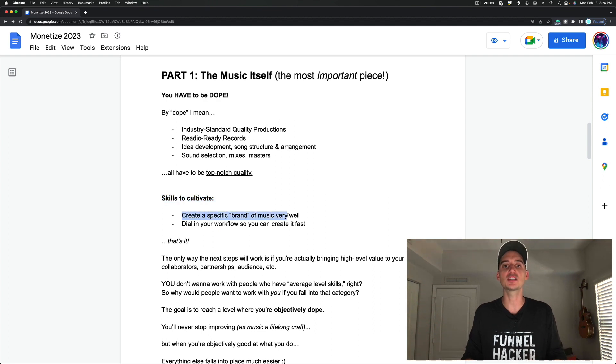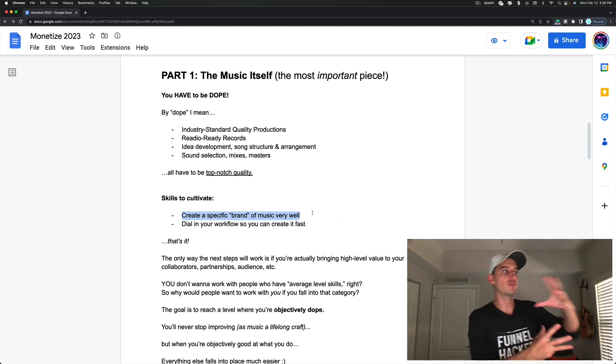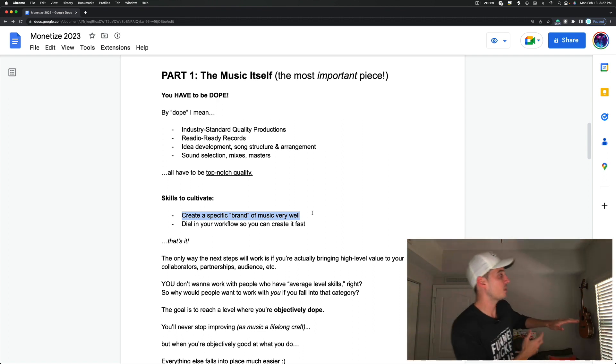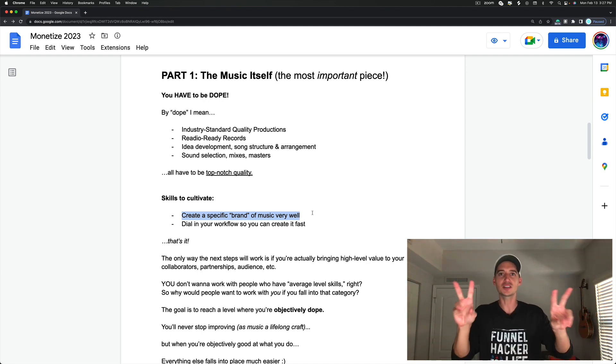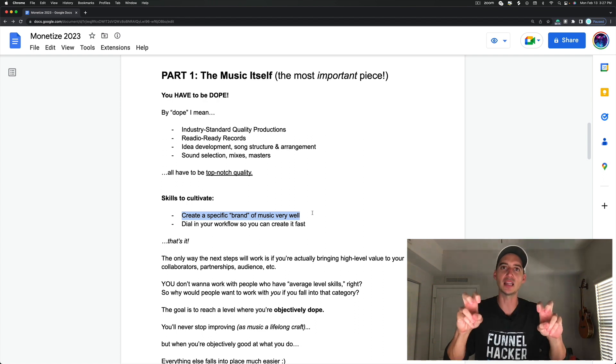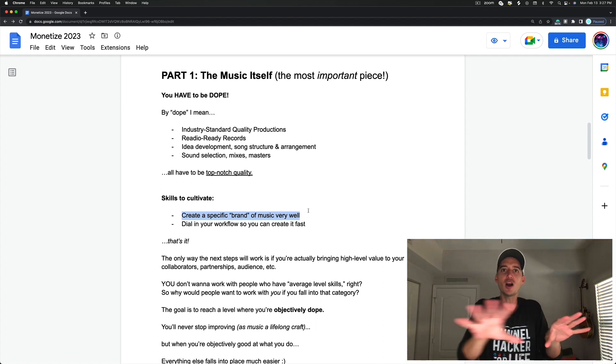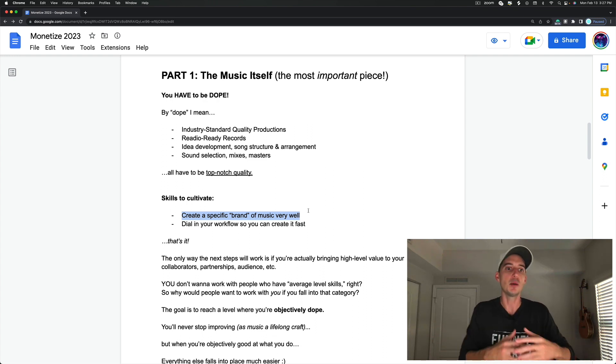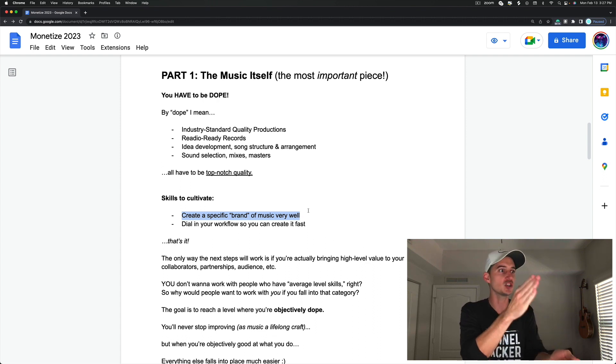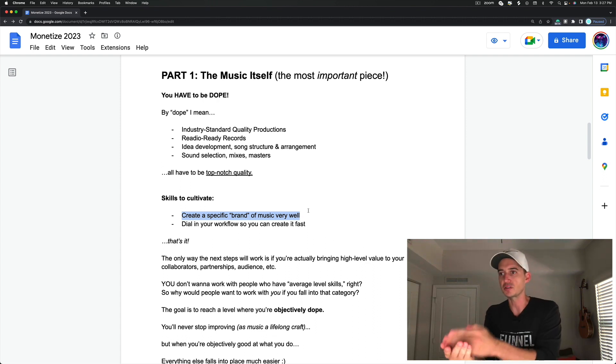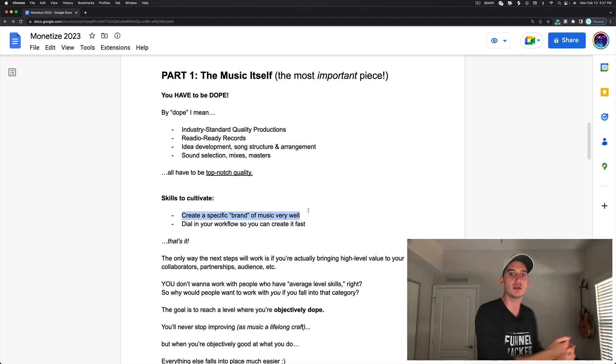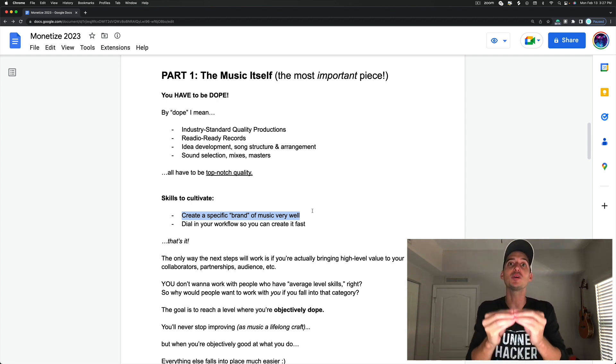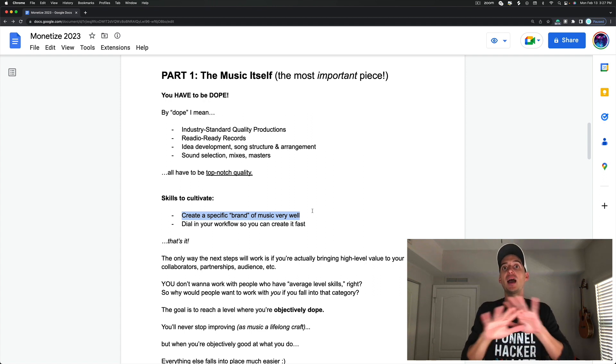So that is why this is the most important thing. The skills to cultivate to make this happen are number one, creating a specific brand of music very well. If you're trying to create film scores, and you're trying to create hip-hop and R&B, and you're trying to make Afro House, and you're trying to make pop—these are all different sub-languages of the language of music. It's very hard to speak all those very authentically and well without an accent.